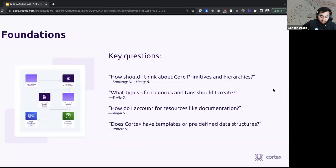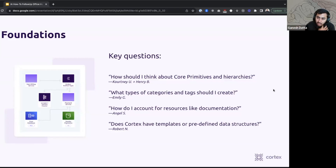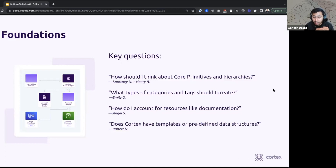The first bucket is foundations. Questions we received include: how do we think about core primitives and hierarchies of data in the catalog? How do I think about categorization and tagging? How do I account for non-component related resources like documentation and guides? We'll start from the very top around core primitives and hierarchies. When thinking about information architecture, start with that core primitive — what is the most granular thing we want to be tracking, and how does that help us think about the entity graph around it?